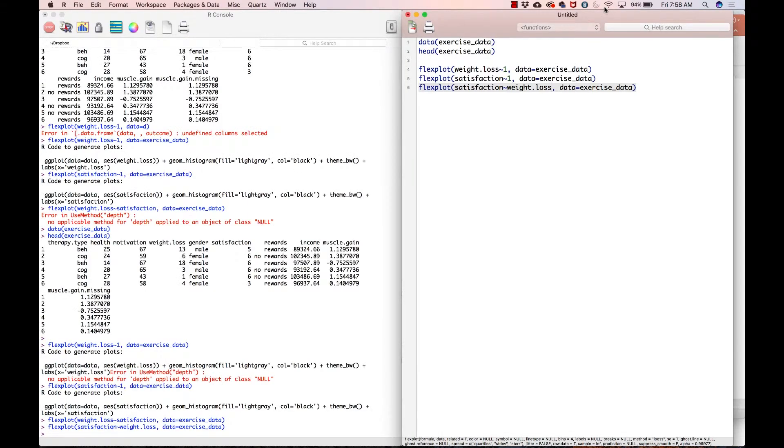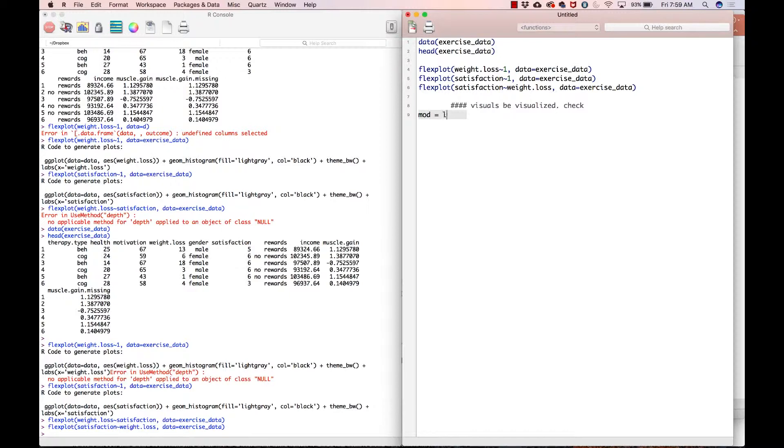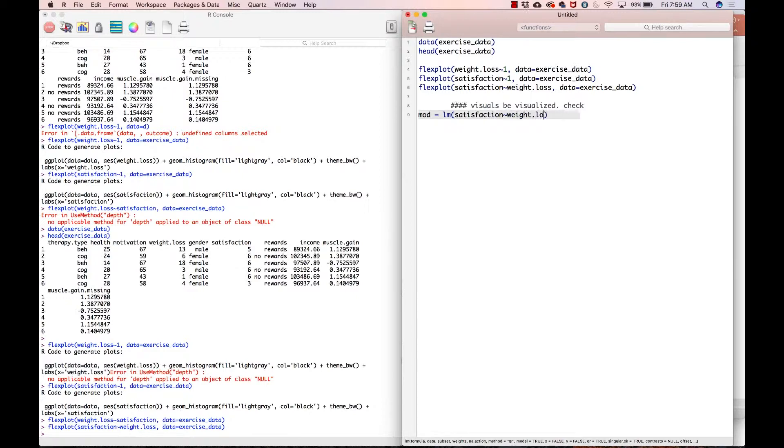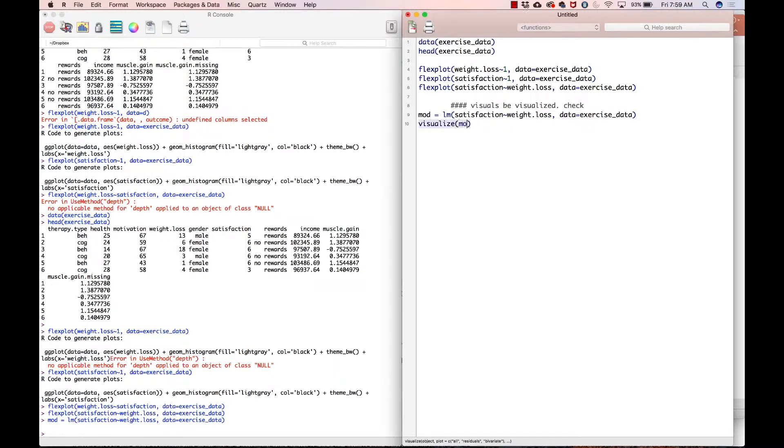There is a positive relationship. And so now that we have visualized things, we can say visuals be visualized. Now what we can do is we can look at the assumptions in order to actually visualize the assumptions. We have to actually fit a model. So I'm going to create a model called mod equals LM, which stands for linear model. And then satisfaction on the y-axis, tilde weight.loss data equals exercise_data. And that model runs. And then now what I can do is I can go to visualize mod.